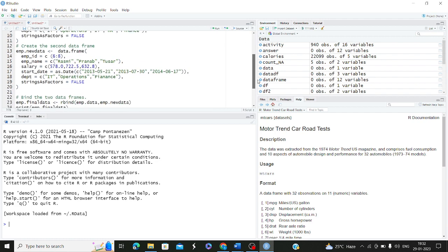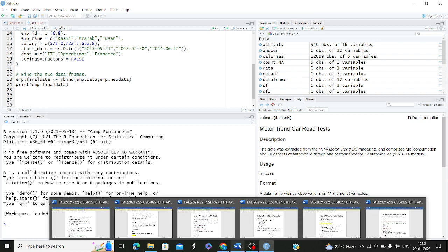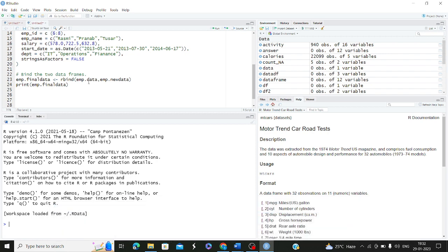To bind the two data frames, we used something called the rbind function. In this video, let me continue with how we can use the rbind function. rbind is used for binding two data frames together. Whenever you want to add rows to a data frame, you have to make the new rows in the form of a data frame. Then the second data frame can be merged or bound with your first existing data frame using rbind. And then you can print your merged data frame.